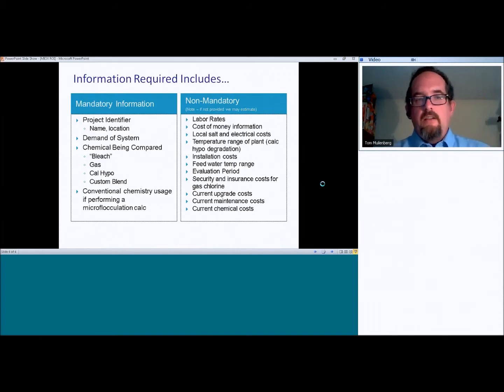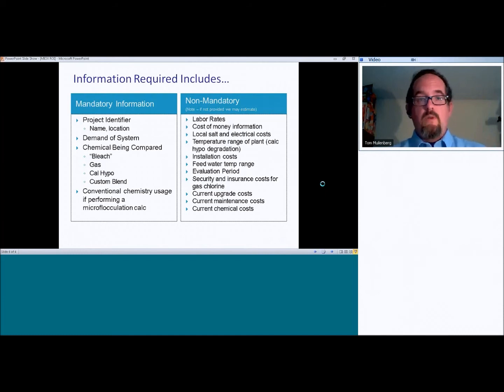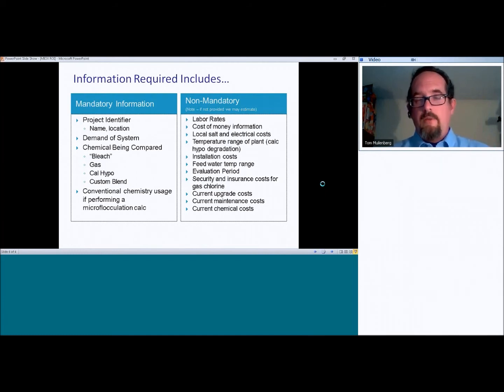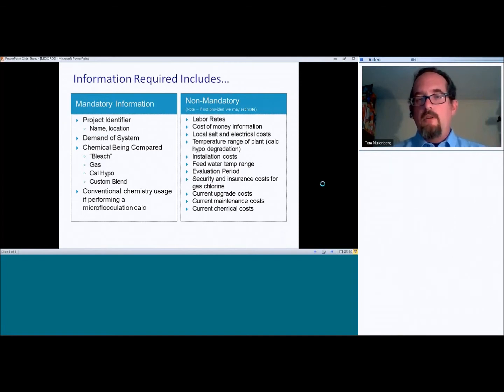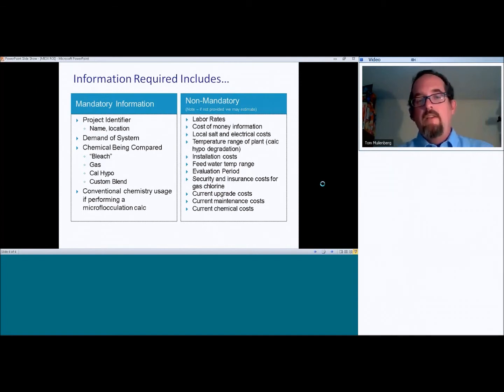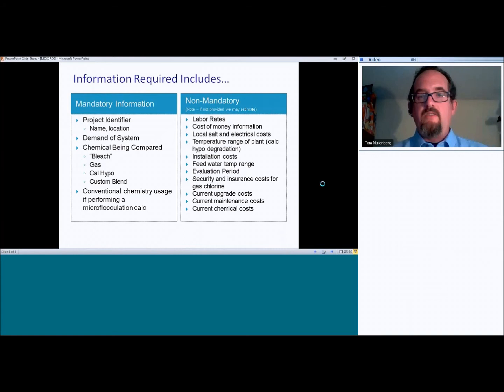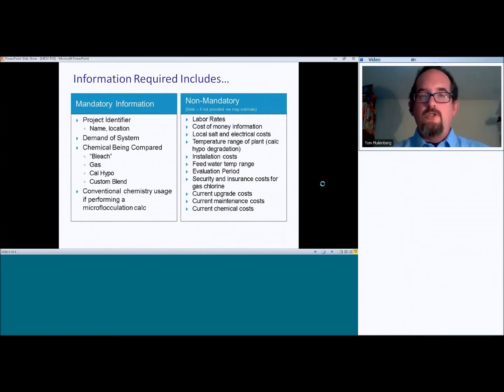The chemical being compared, so are we comparing this to just regular delivered bleach, sodium hypochlorite? Are we comparing to gas, calcium hypochlorite, or even a custom blend? So there is a sort of catch-all box that you can use.